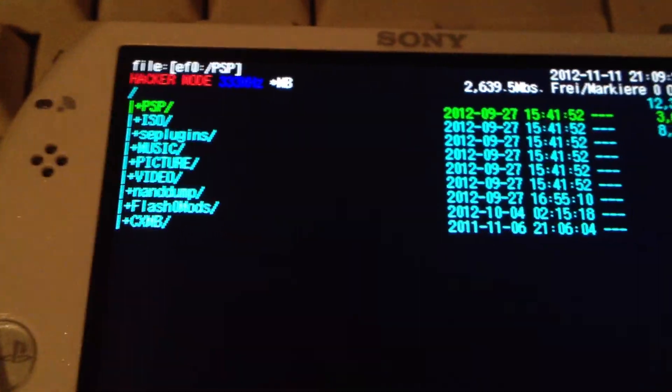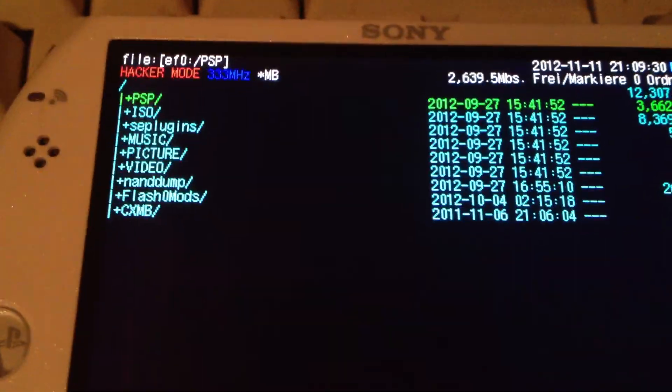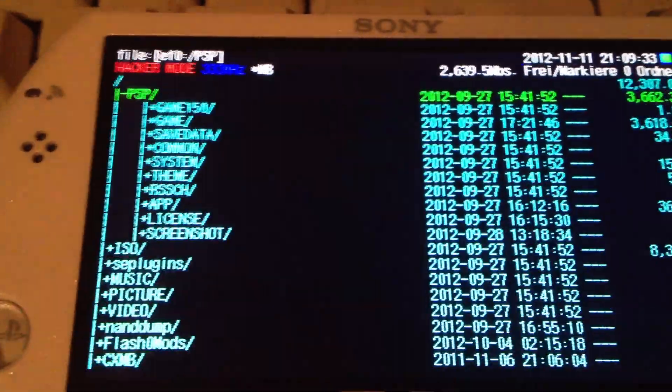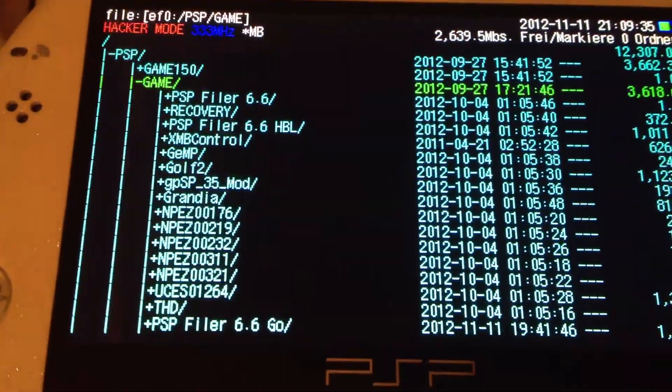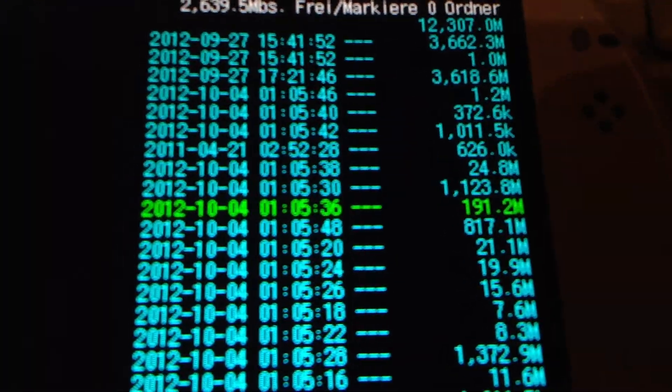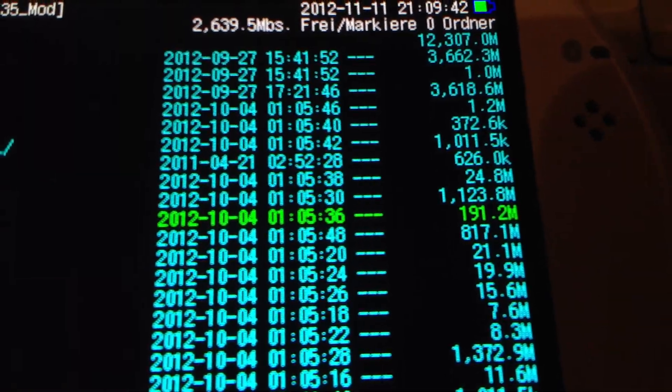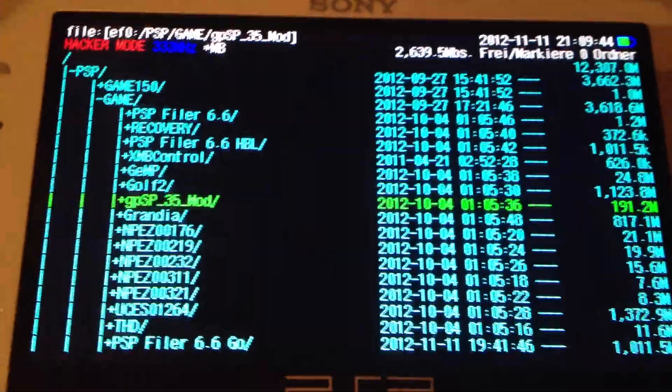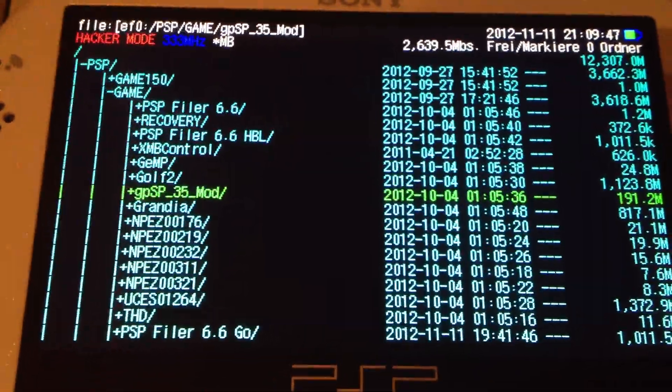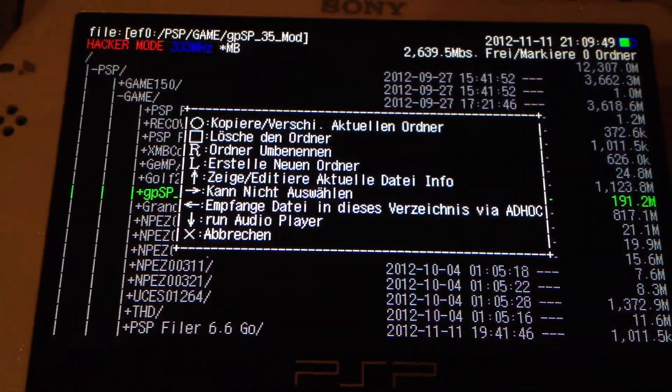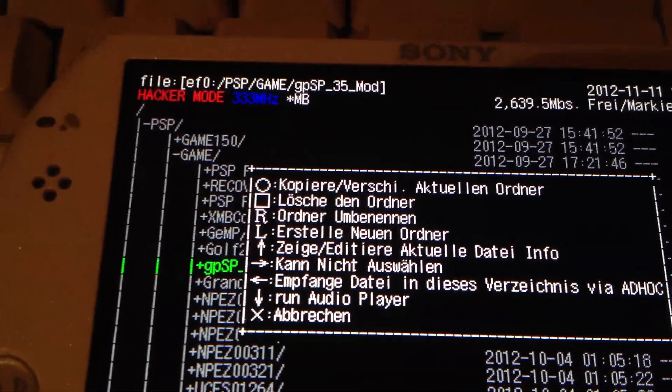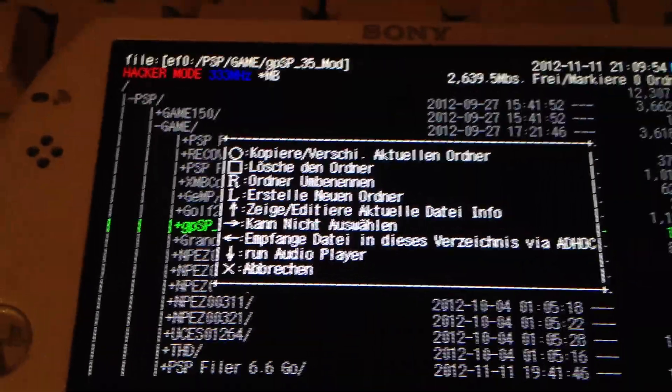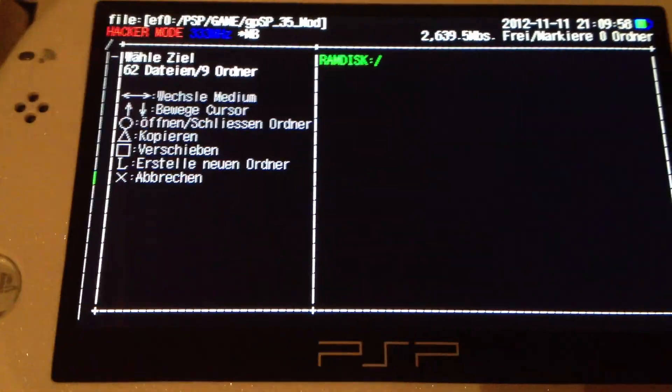When you press the left arrow key and the R button, you can trigger the hacker mode which is necessary for copying files to or from the EF0. I will copy the GBA emulator which is in total size 191.2 MB, which would be usually too large to copy from the memory stick to the internal storage or from the internal storage to the memory stick.